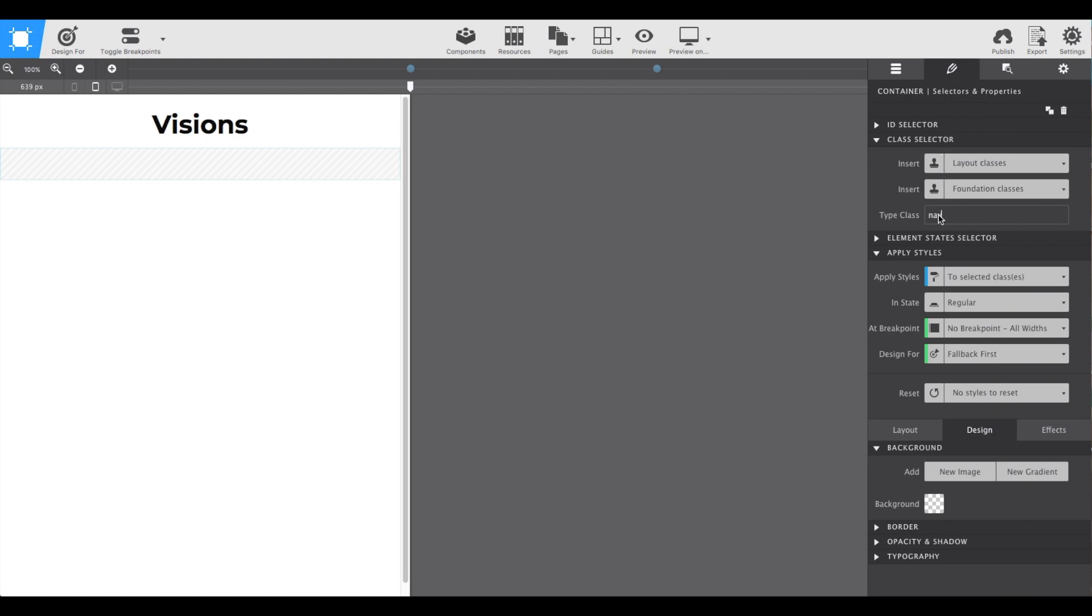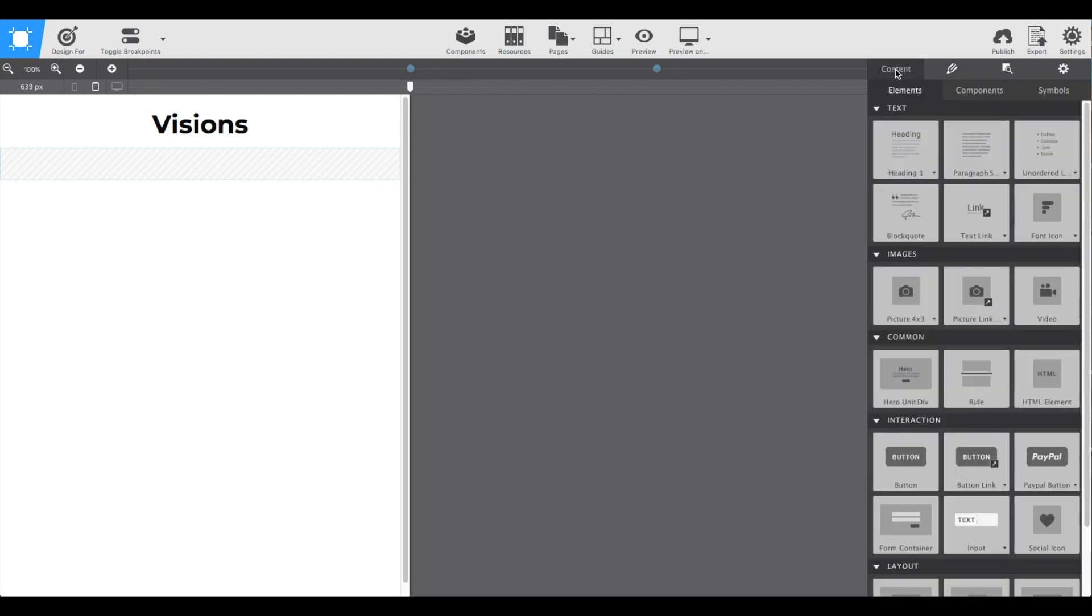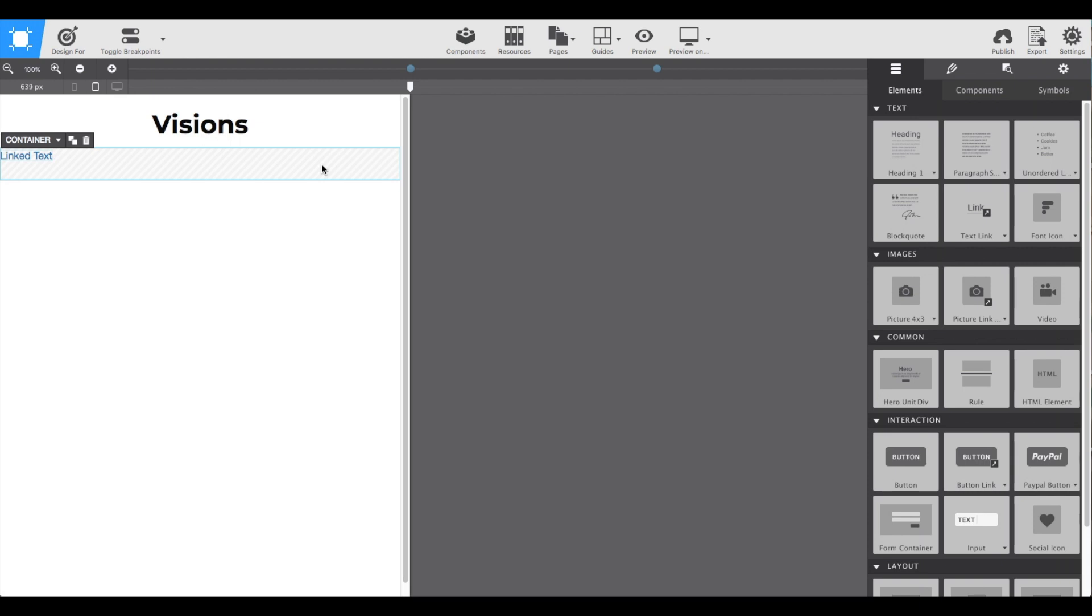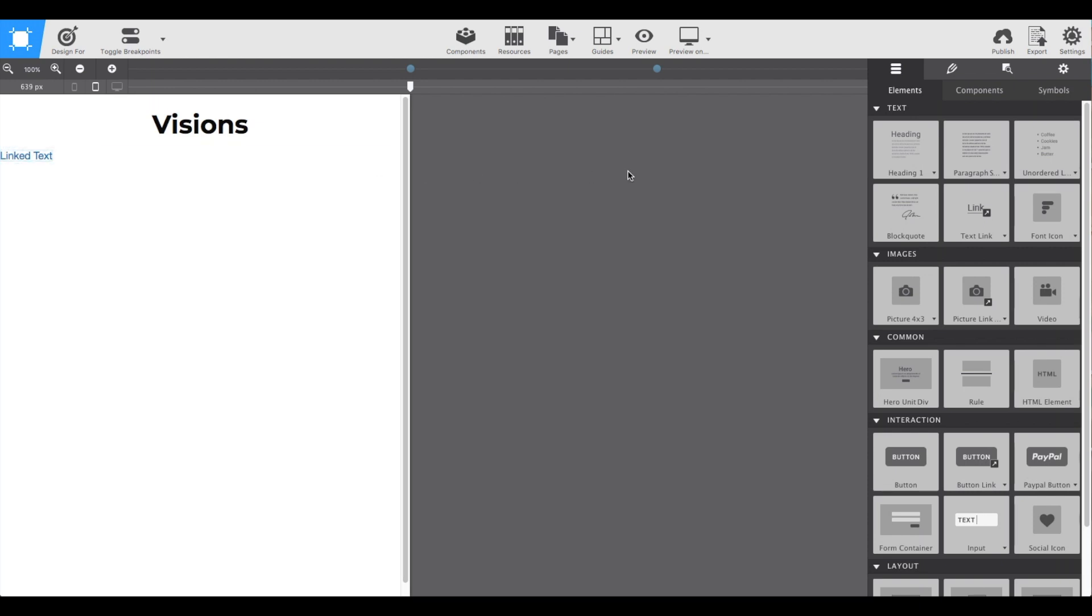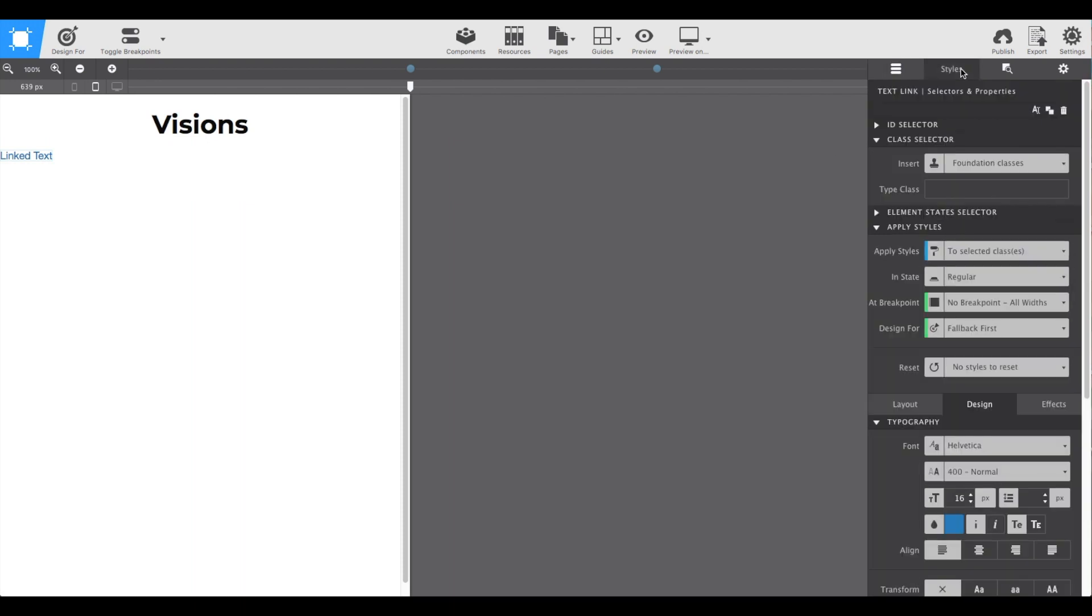Then we're going back to the content pane and select a text link element. Drag and drop that right into the container, and then right back to the Styles pane to add our class to it. In this case I'm going to put the class name nav button.